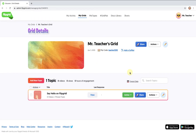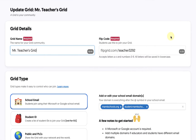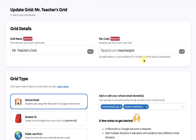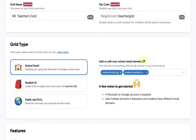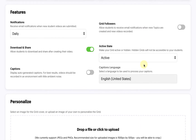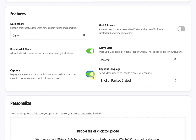Now that our grid has been created, we can do some customizing. I'd like to begin by changing the artwork by clicking on Actions and selecting Edit Grid. Here I can edit the name of my grid and even customize the link. If needed, I can change the type of grid set up earlier. I can also change other features including notifications, whether videos can be downloaded, turning on captions, allowing followers, and various other things.